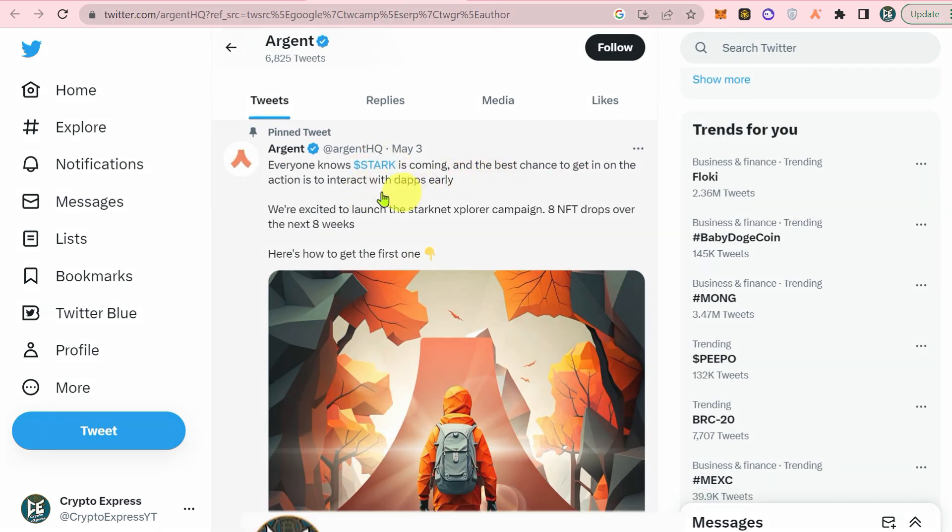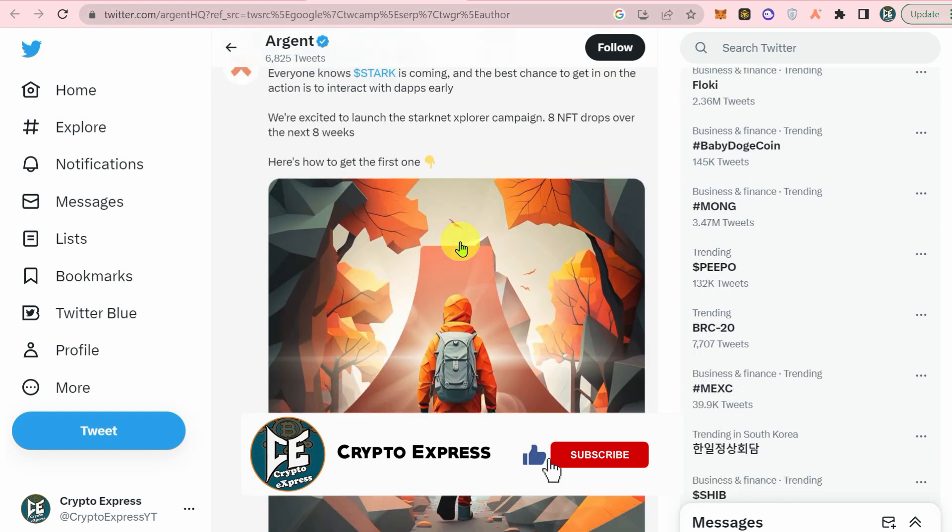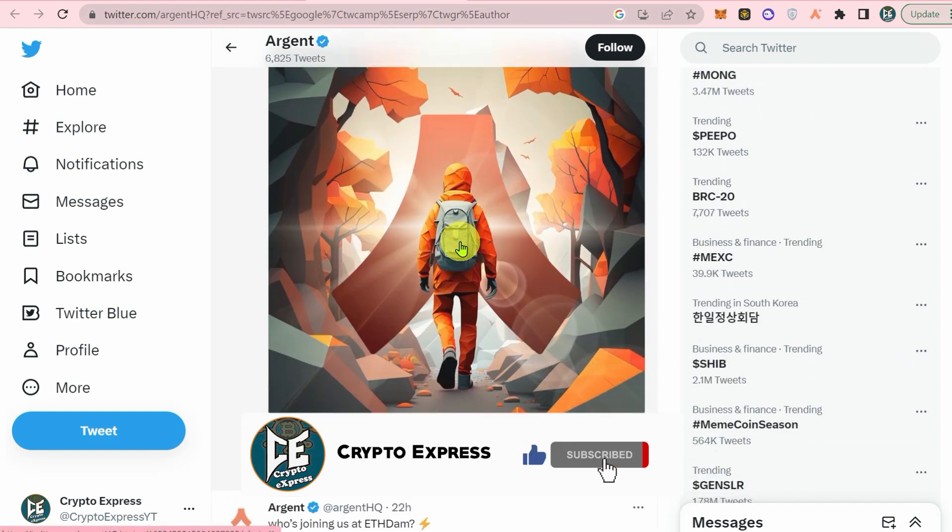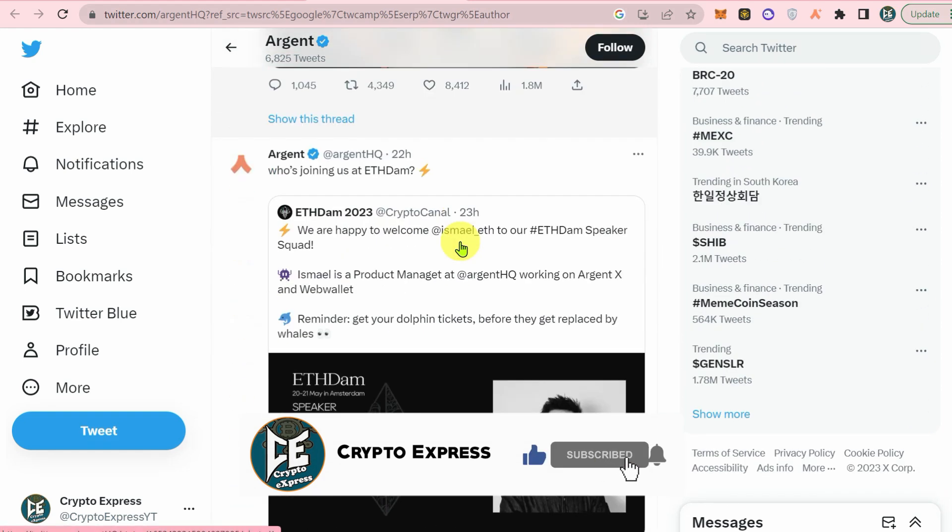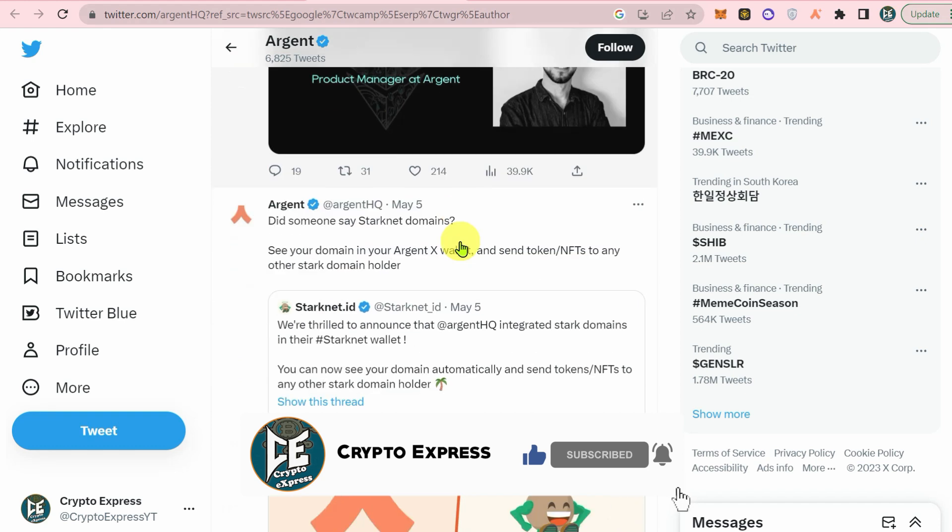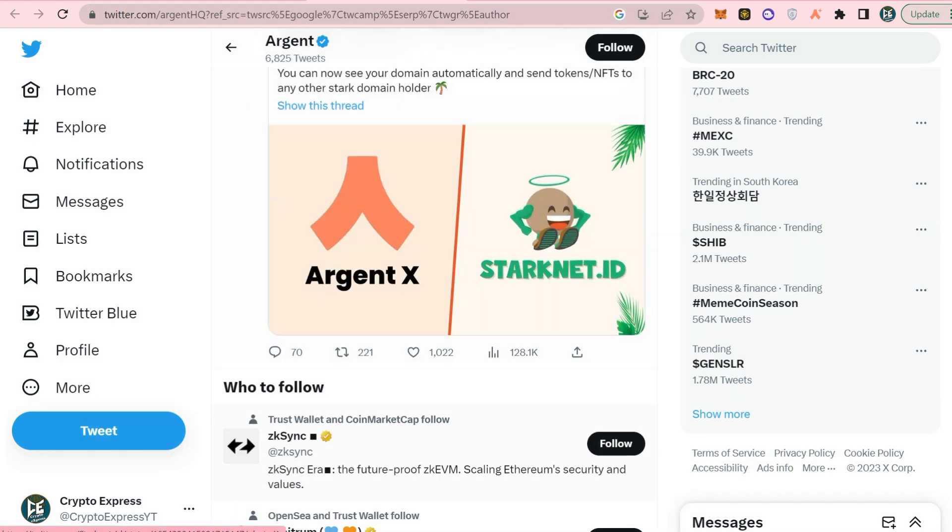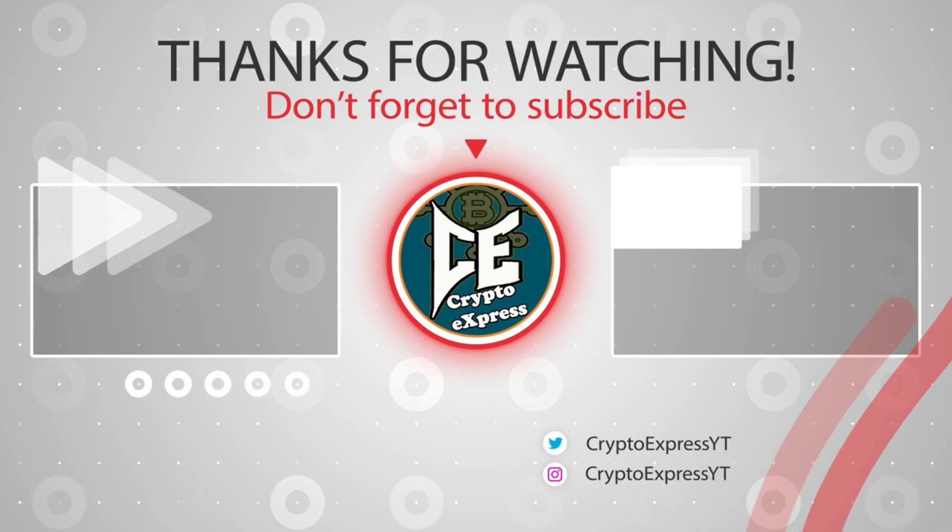Thanks for watching. If you found this tutorial helpful, please give it a thumbs up and subscribe to our channel for more helpful videos like this. And don't forget to click the bell icon to get notified when we upload new videos.